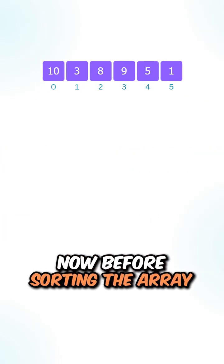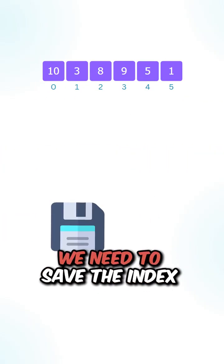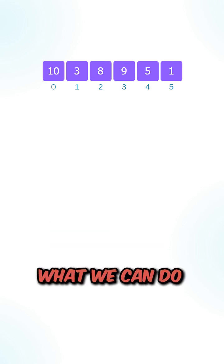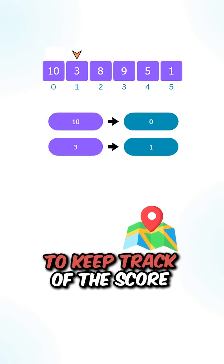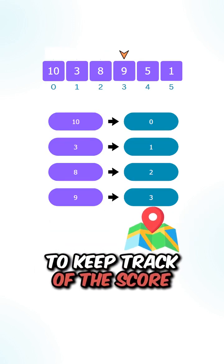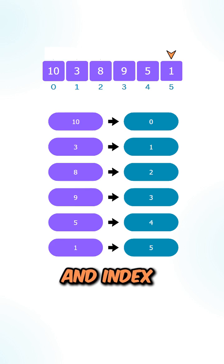Now before sorting the array, we need to save the index of the players. What we can do is create a hash map to keep track of the score and index.